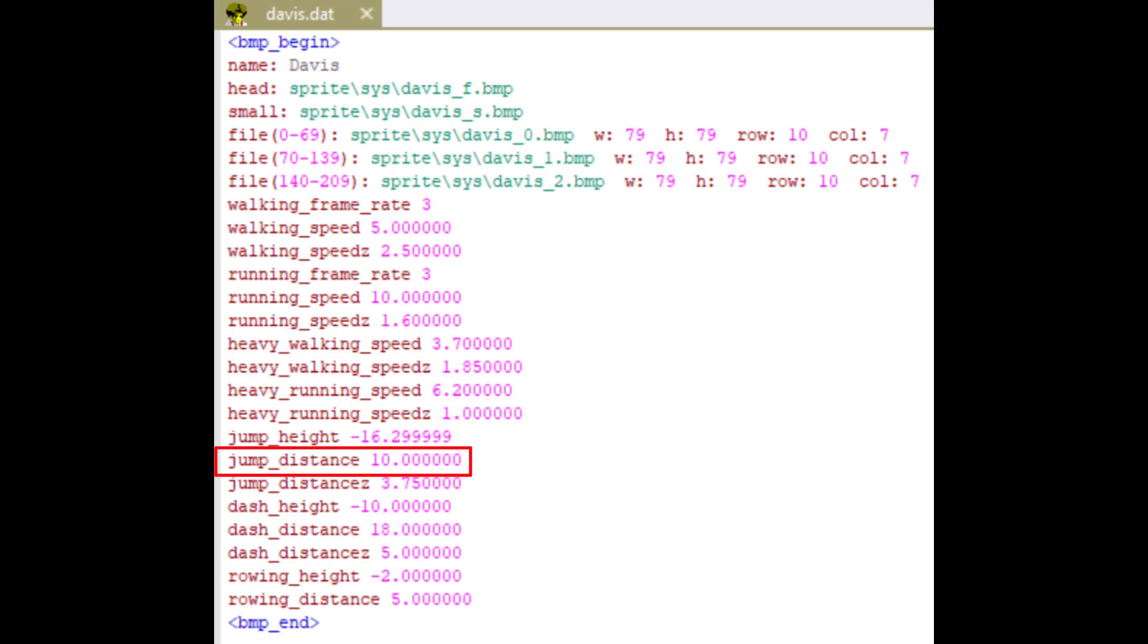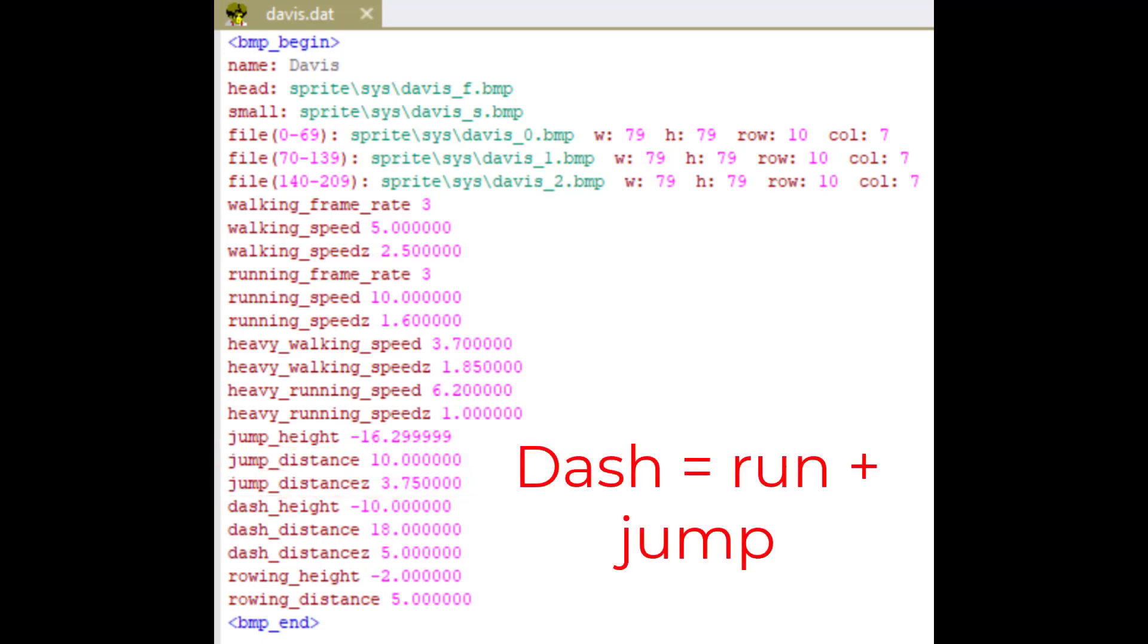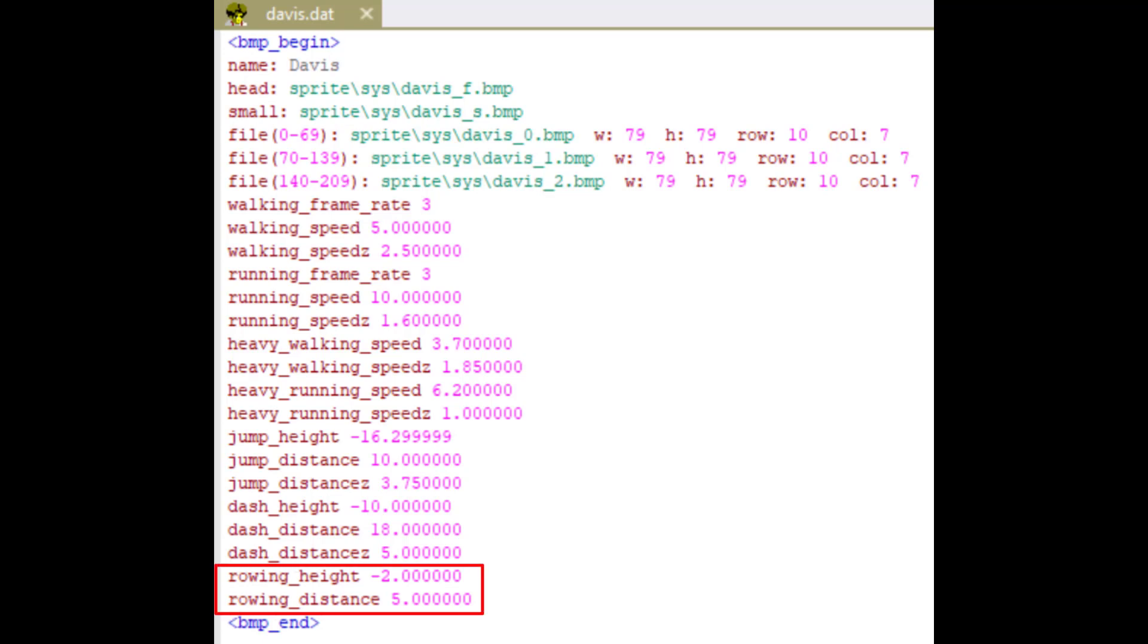Jump distance is how far you can jump. Jump distance Z is how far you jump along the Z-axis. Dash is when you run and press jump. Dash distance and dash distance Z are just the same like jump.